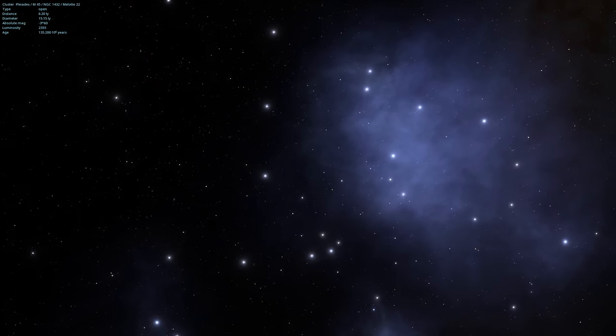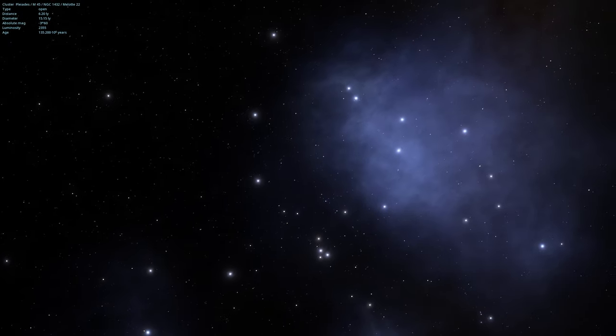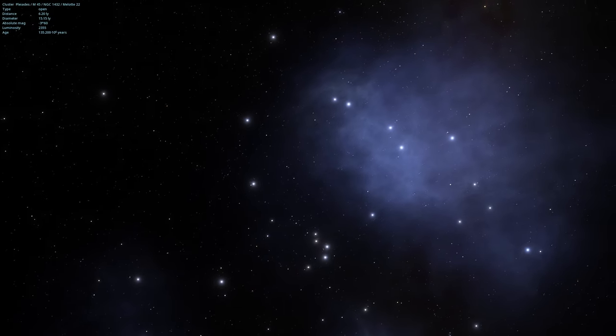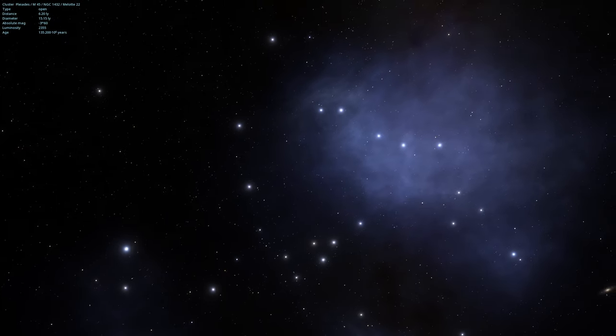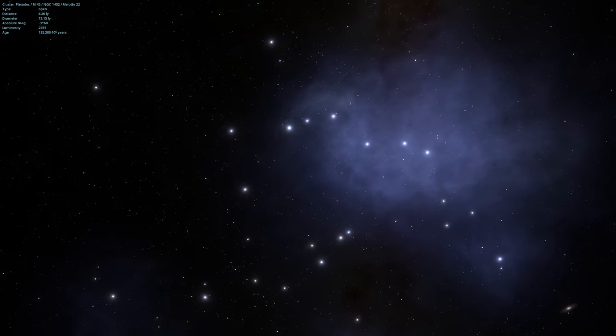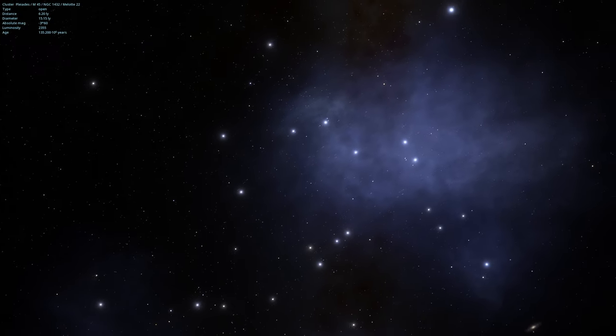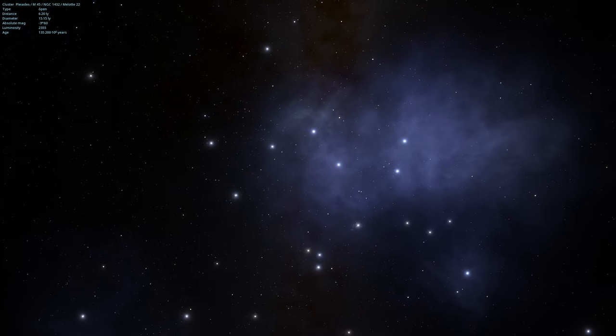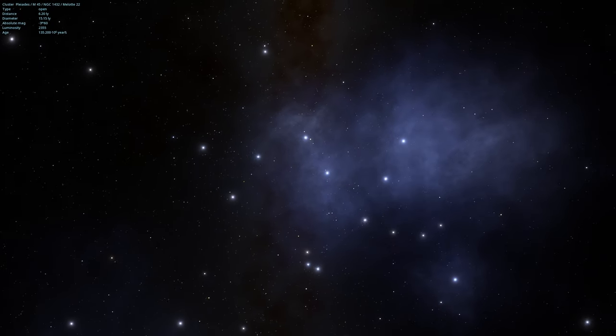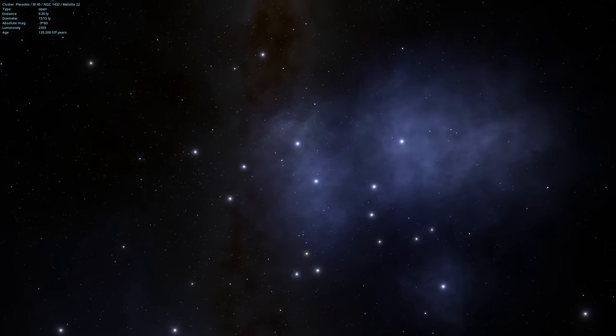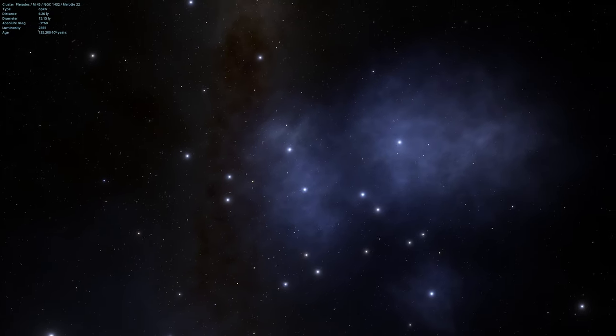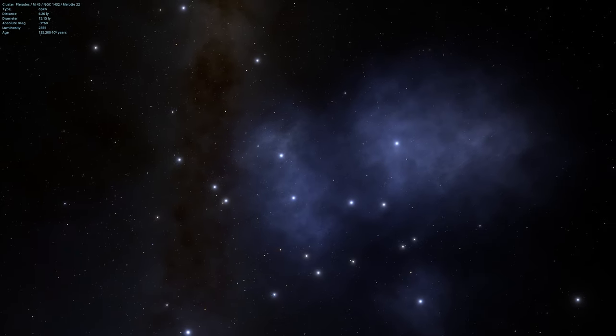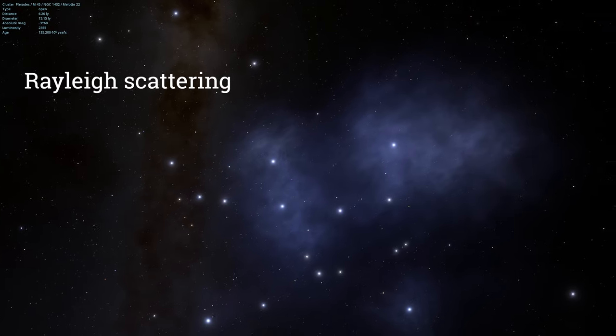So these blue stars and the stars in the cluster have been drifting through space. And they encountered this dust cloud in interstellar space. And that dust cloud is now surrounding those stars and reflecting the light from them.